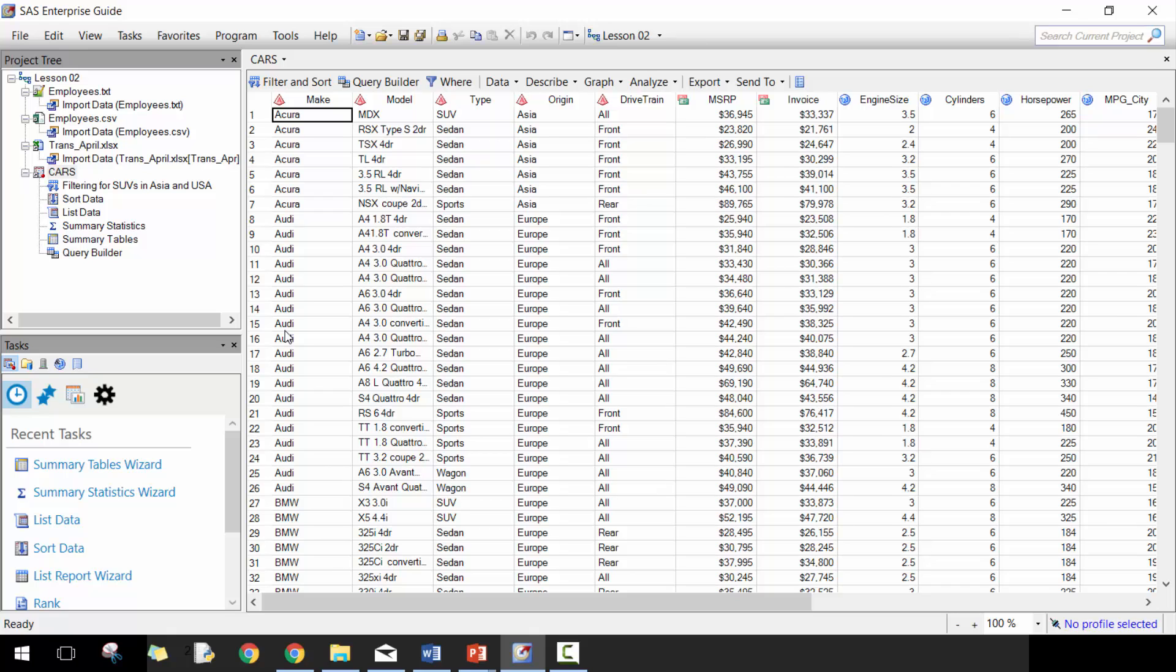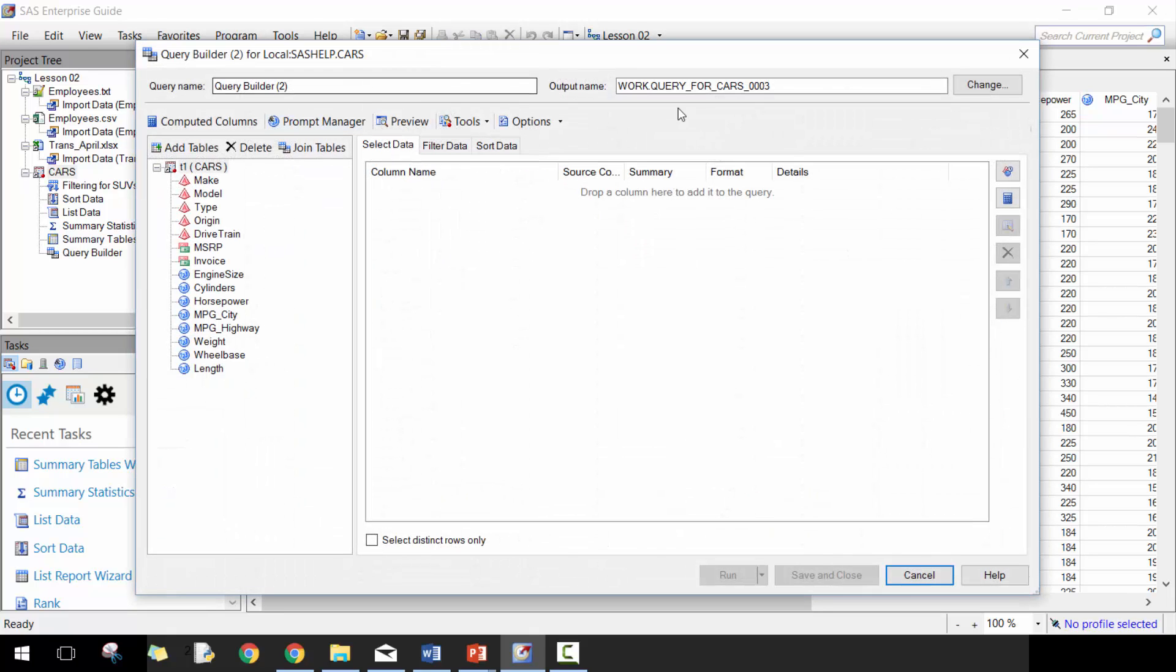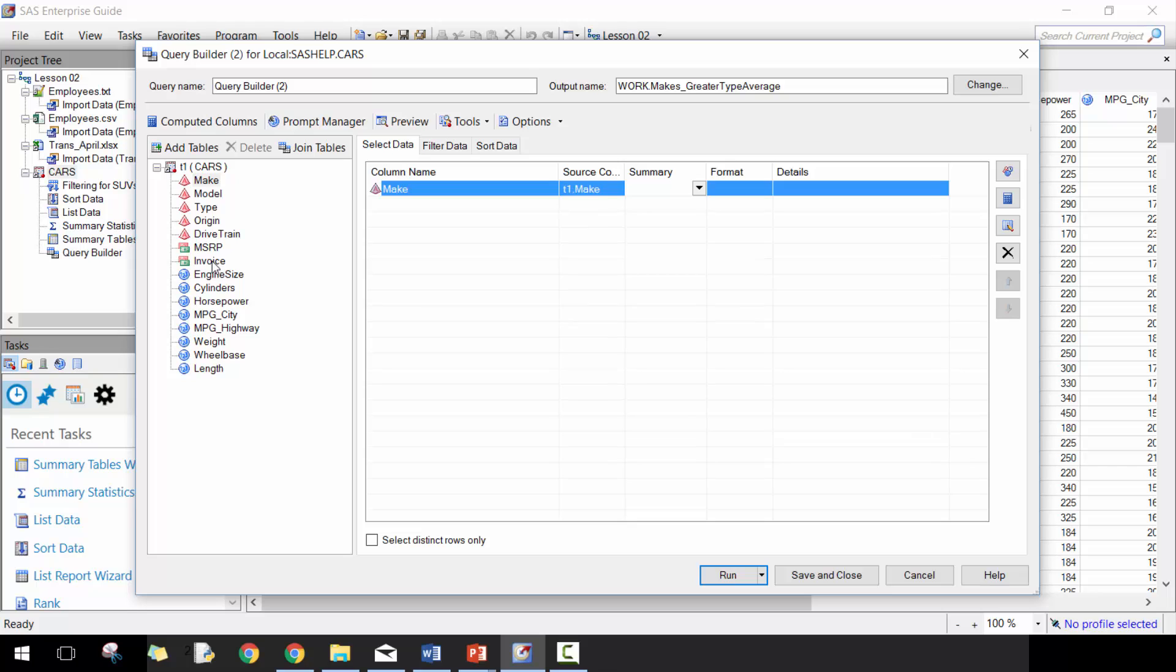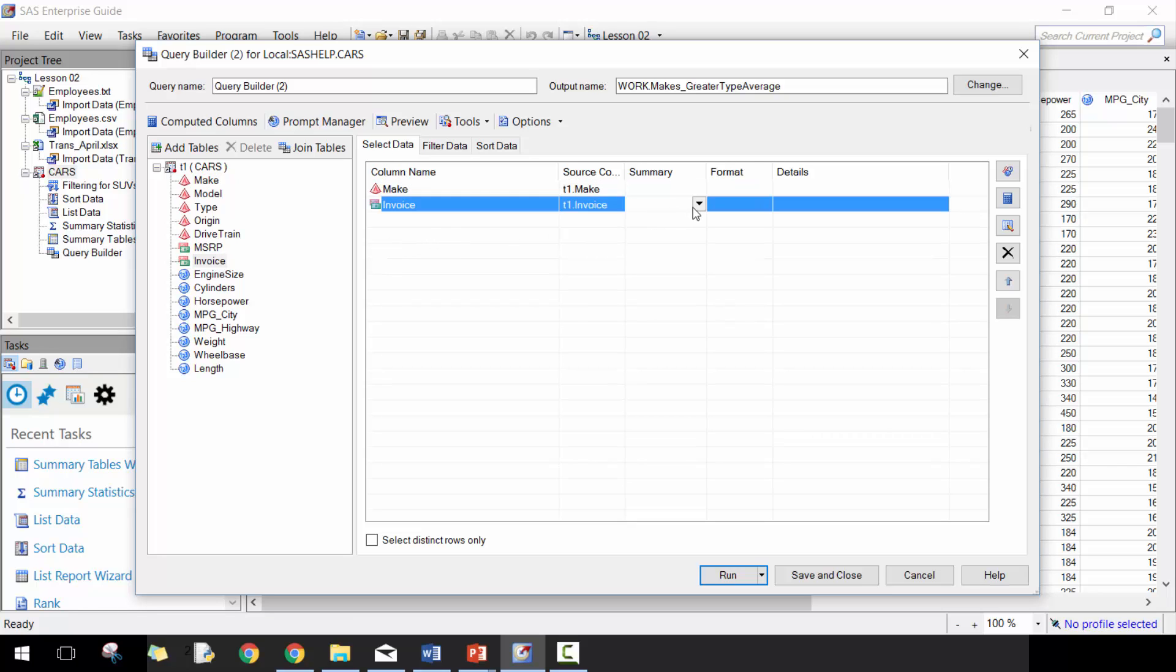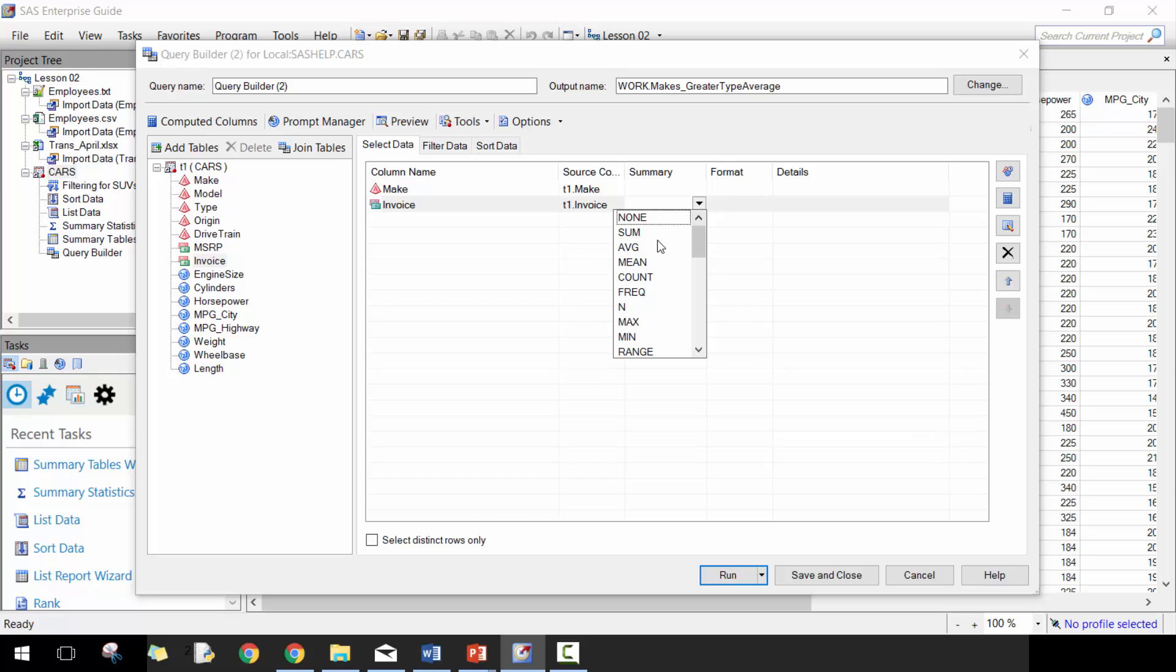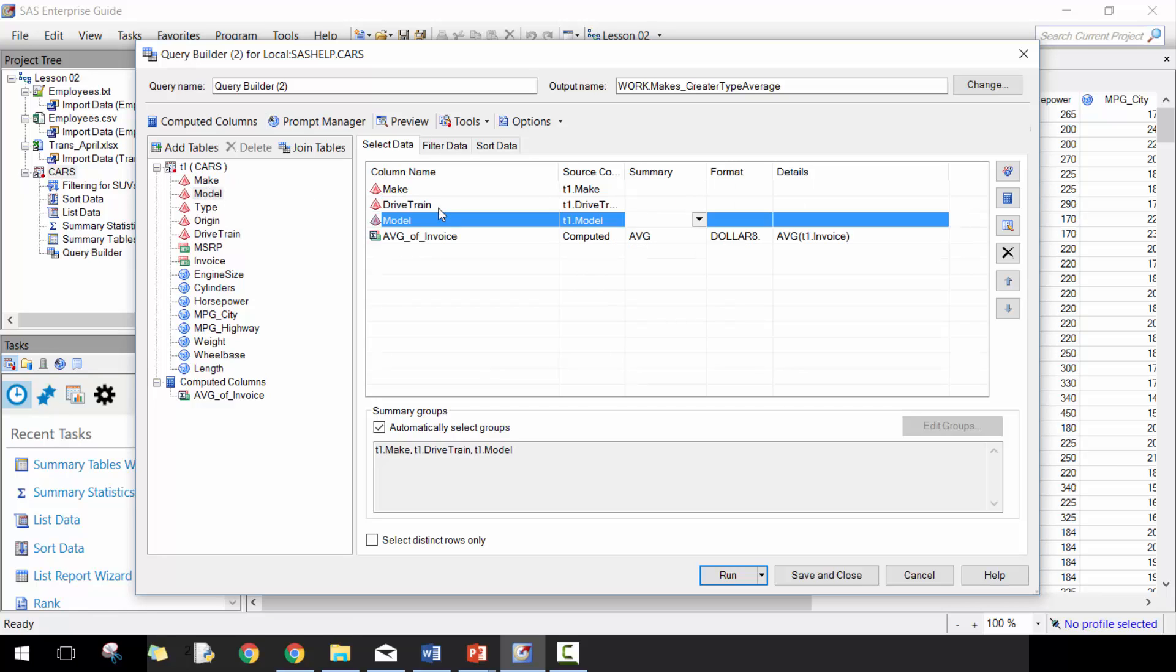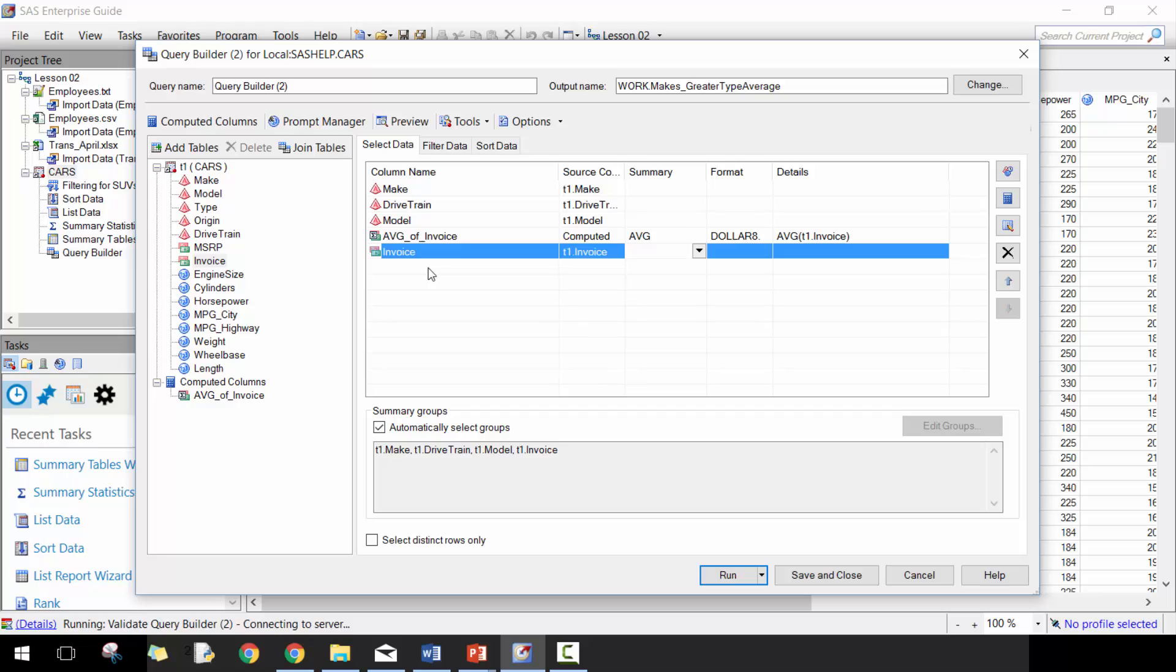Let's work on something a little bit different, a little bit more interesting. What we want to do here is we want makes greater than type average. Maybe not the greatest name, but let's grab invoice and we're going to take advantage of the summary. We're going to put average here and let's add in drivetrain and model and a few other fields and let's also add invoices here.